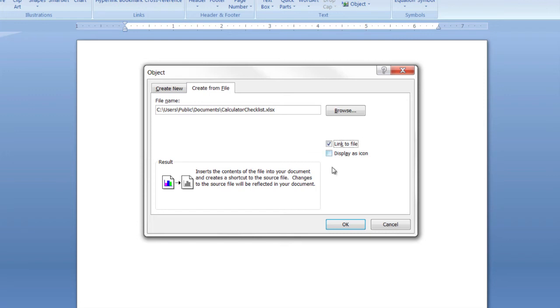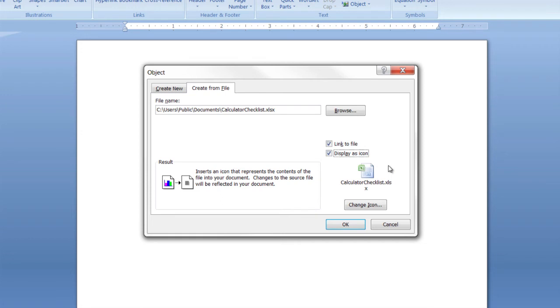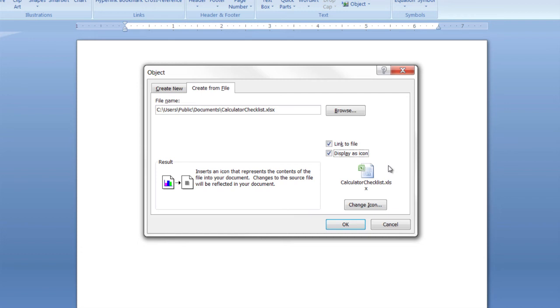And the other one is display as an icon. If you just want to reference a spreadsheet in a Word document and say, by the way, this is a link to the spreadsheet, do that and then that way it'll save a lot of space and you don't have your Microsoft Word document clogged up with a lot of data. Unless you want to have the data visible and viewable, then you would not check that and that'll make the data show up.